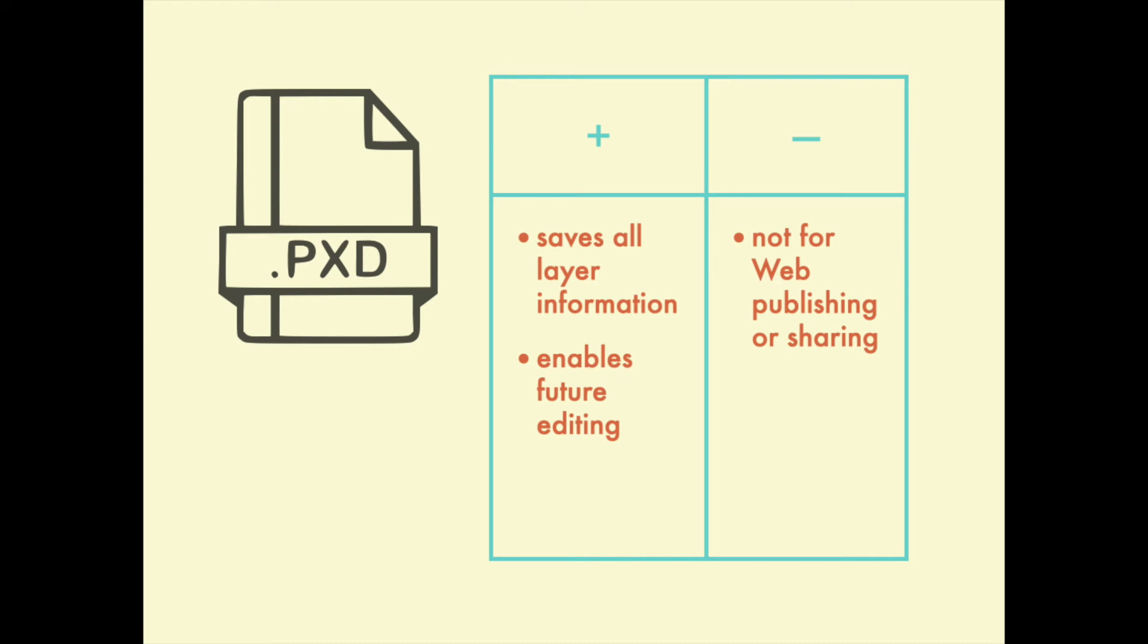However, pxd files are not in a format that's good for sharing or publishing on the web. So while you should save your image in this format, you probably are also going to want to export it so that you can share it in a more standard image file format.